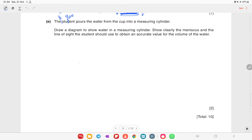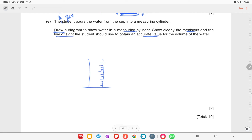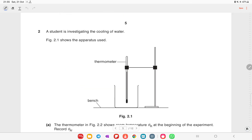The student pours water from the cup into a measuring cylinder. Draw a diagram to show the water in the measuring cylinder, showing clearly the meniscus and the line of sight used to obtain an accurate value of the volume. Draw the measuring cylinder with markings, show the curved meniscus at the liquid surface, and draw the eye level aligned horizontally with the bottom of the meniscus.